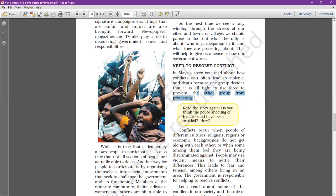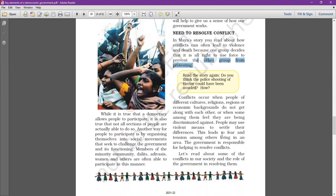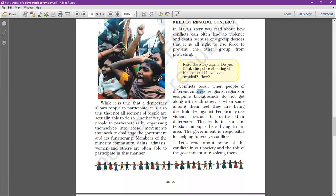It is considered all right to use force to prevent other groups from protesting. This quite often happens, even in our country. Conflicts occur when people of different cultures, religions, regions, or economic backgrounds do not get along with each other, or when some among them feel they are being discriminated against.